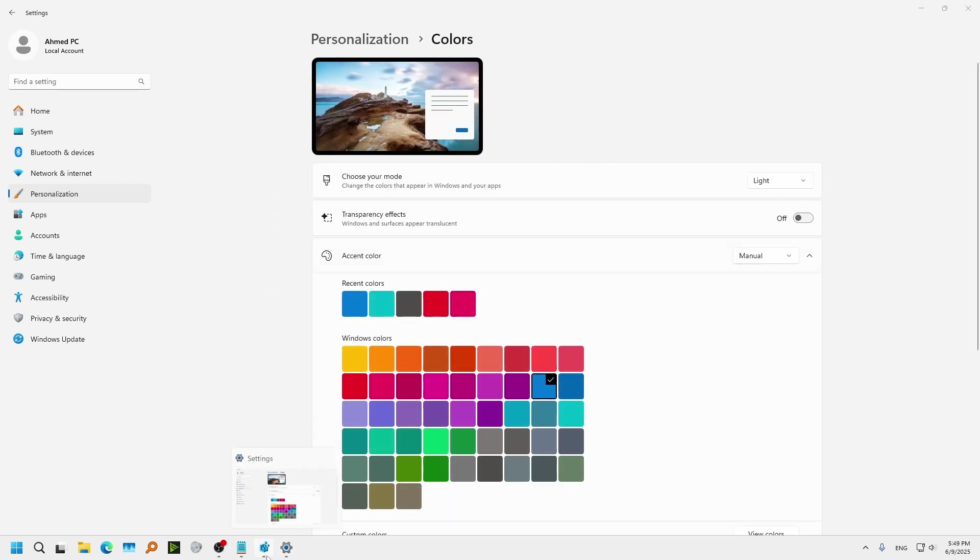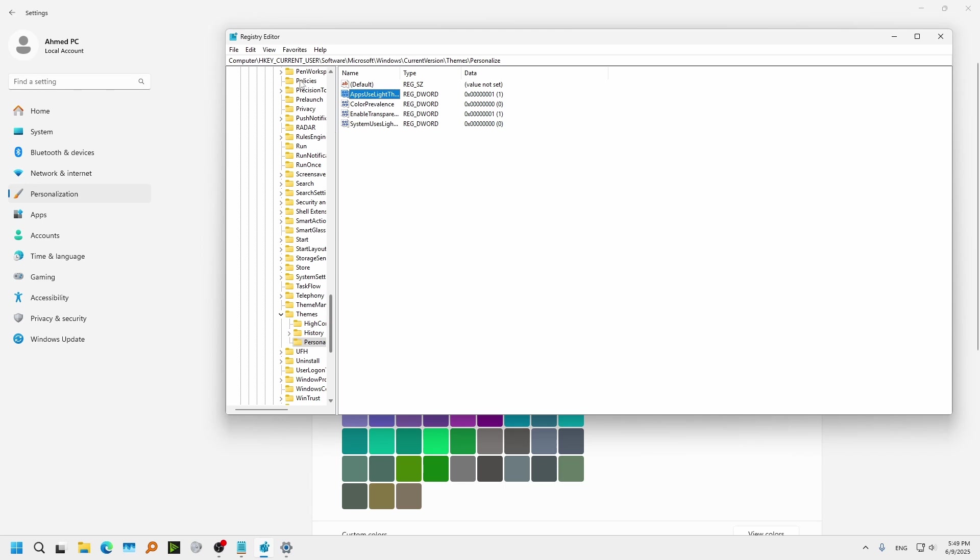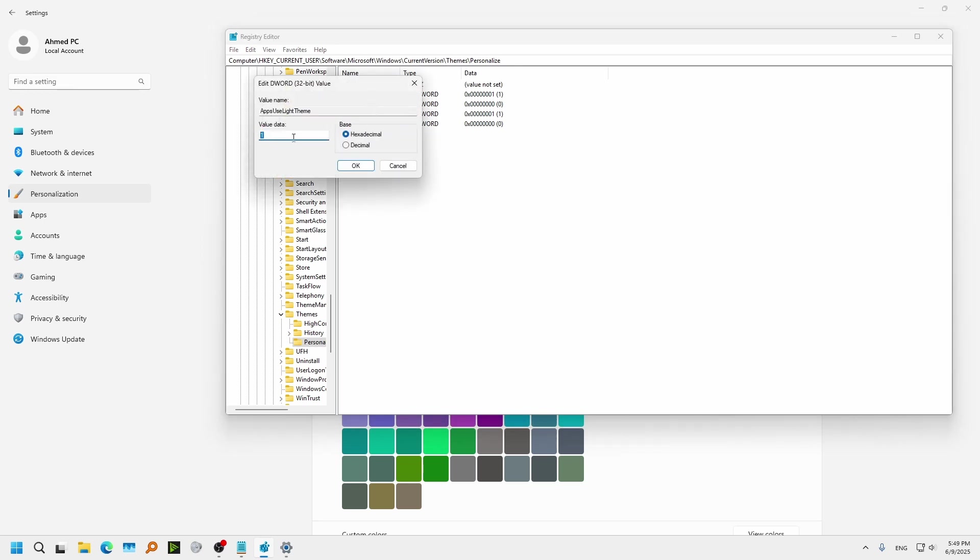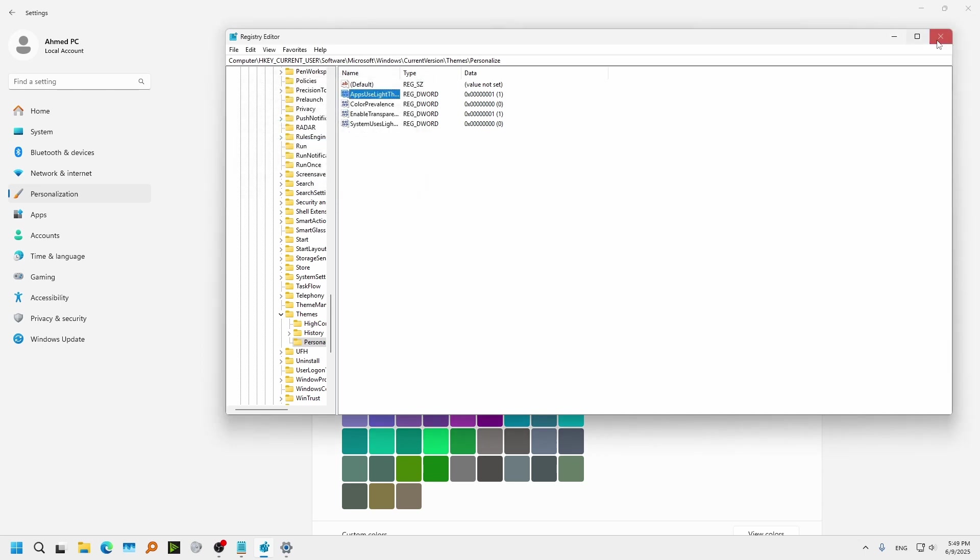So that's the idea and how to do it. Just go to your Registry Editor. And here is the path again: Computer, HKEY Current User, Software, Microsoft, Windows, Current Version, Themes, Personalize. And on Apps Use Light Theme, change it from 1 to 0, and this is how it works.